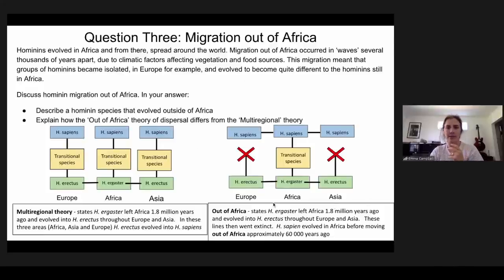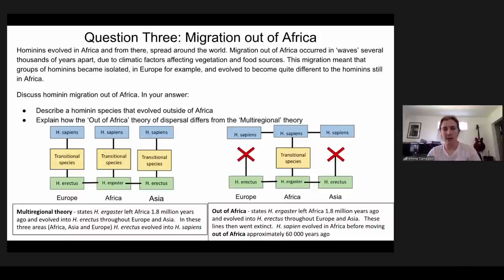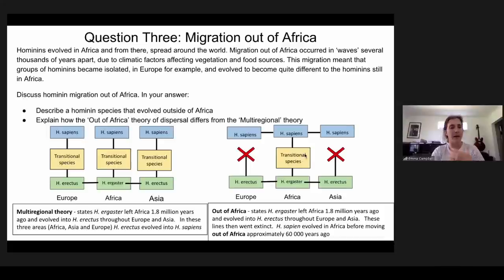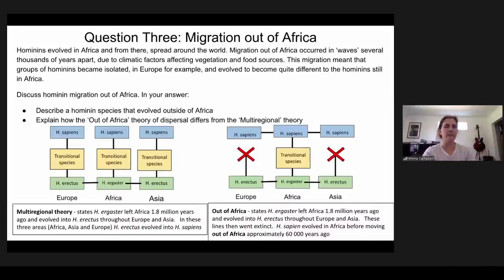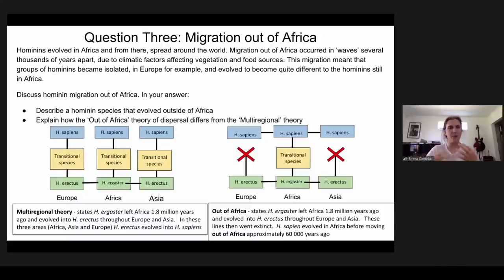The Out of Africa theory, shown on the right-hand side of the screen, tells us that Homo ergaster left Africa 1.8 million years ago and evolved into Homo erectus in Europe and Asia, and then both died out. However, Homo ergaster evolved into Heidelbergensis, which led to Homo sapiens — so Homo sapiens evolved only in Africa and then spread out. It's sometimes called the replacement theory because Homo sapiens replaced erectus in Europe and Asia. DNA, fossils, and artifacts — tool cultures, pottery, and art — all support this Out of Africa theory.